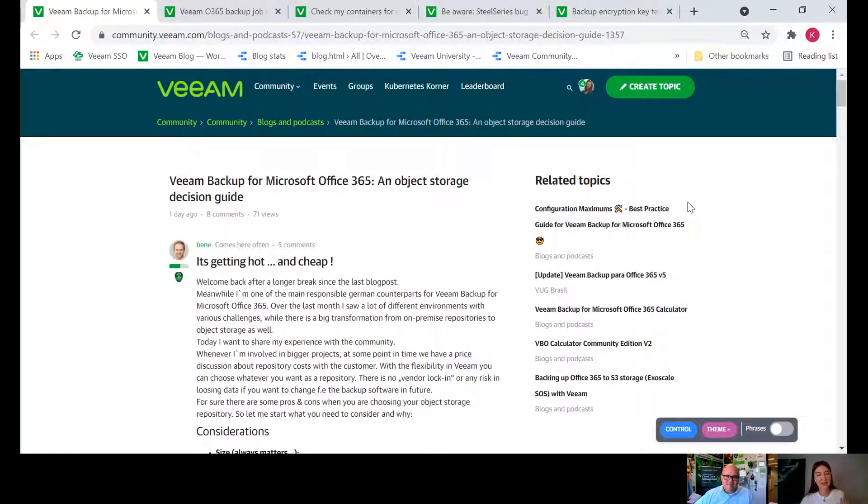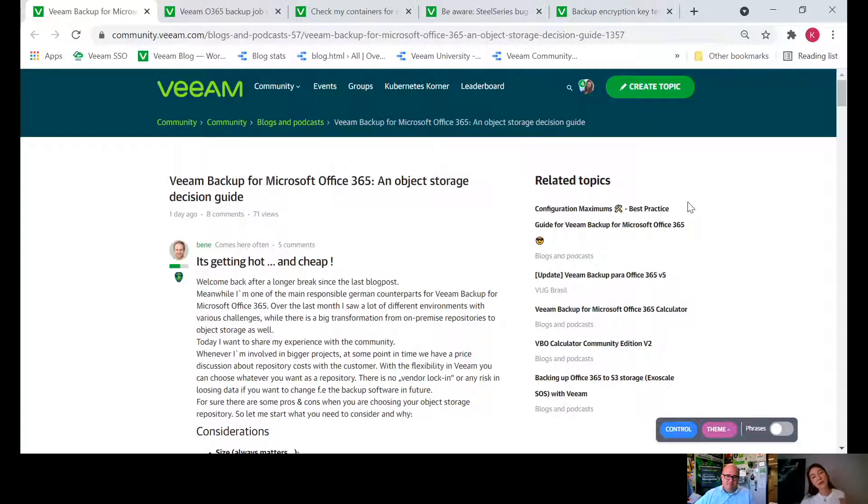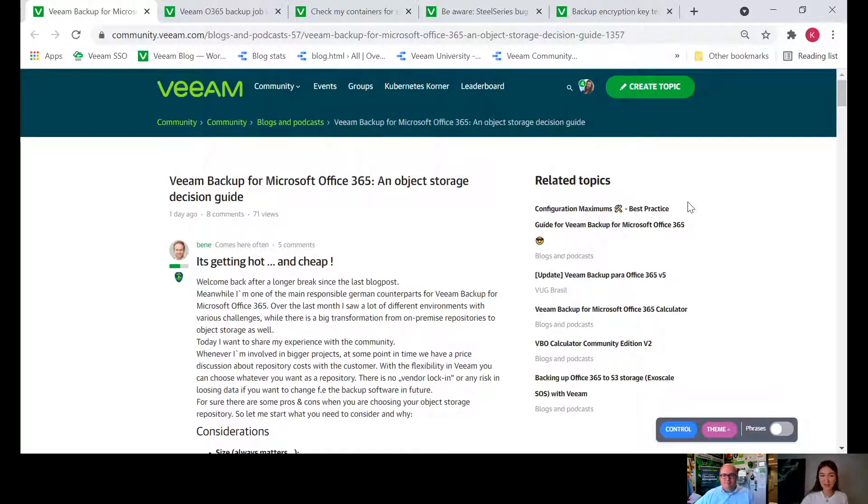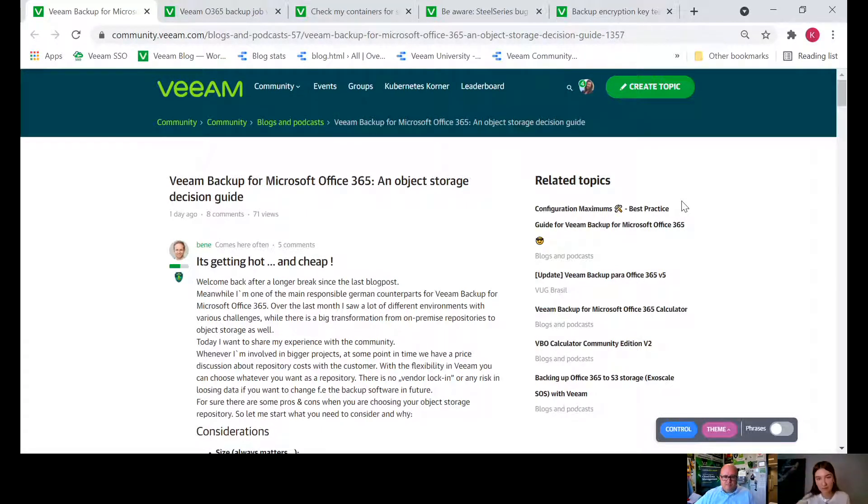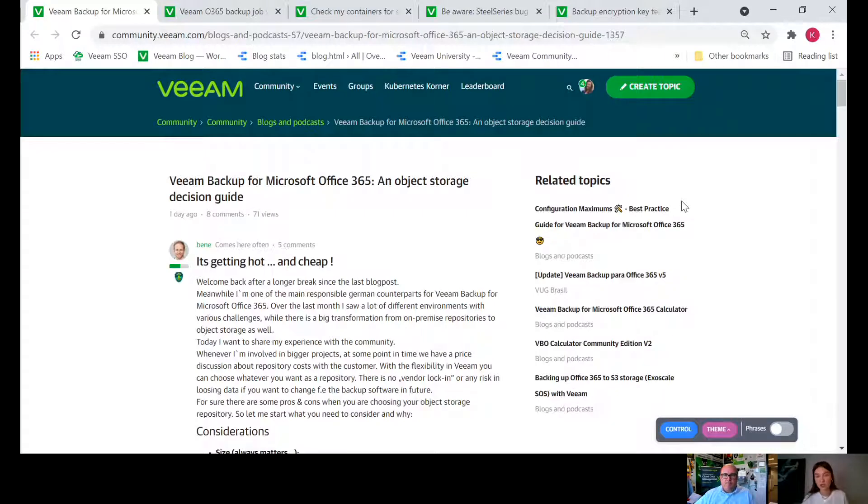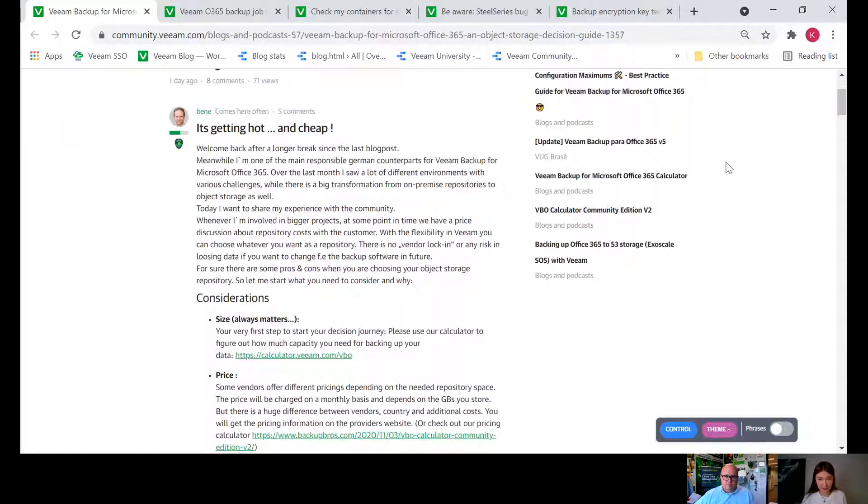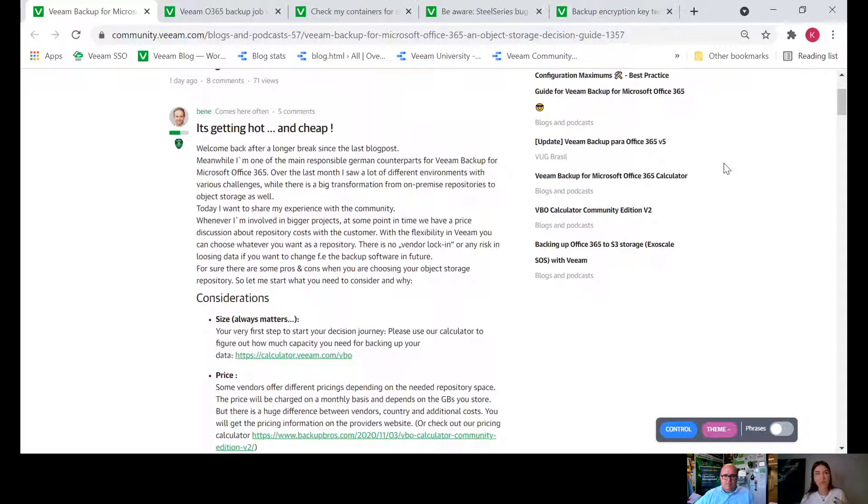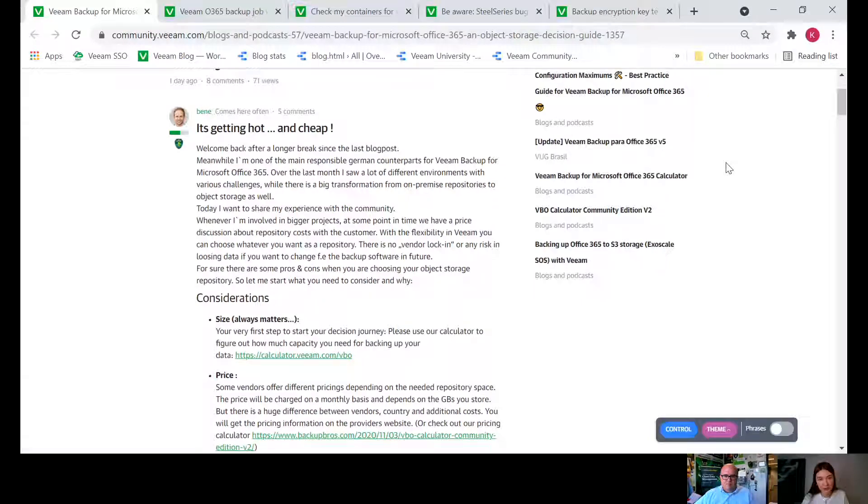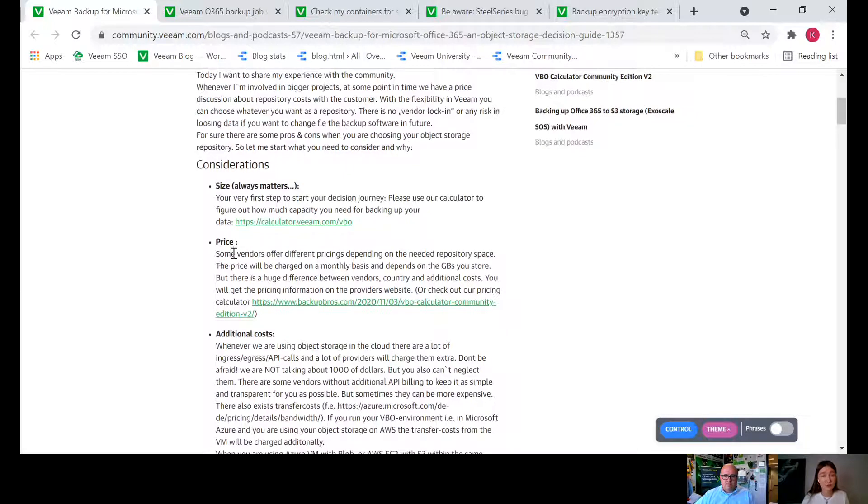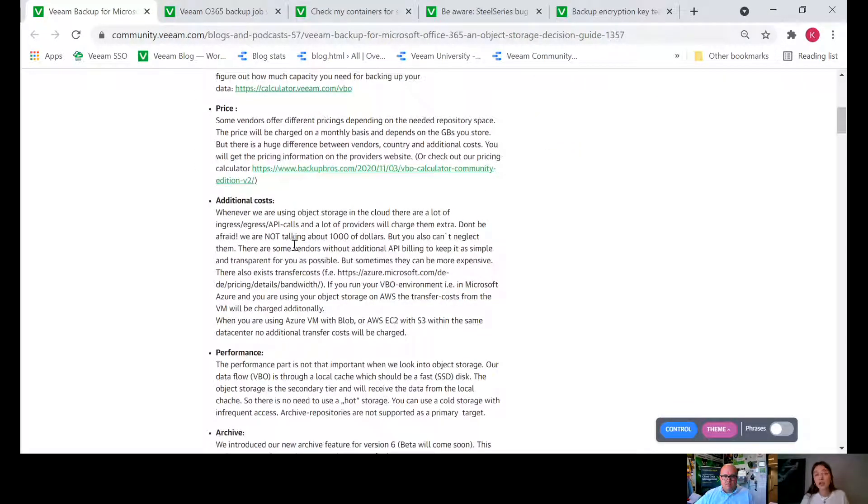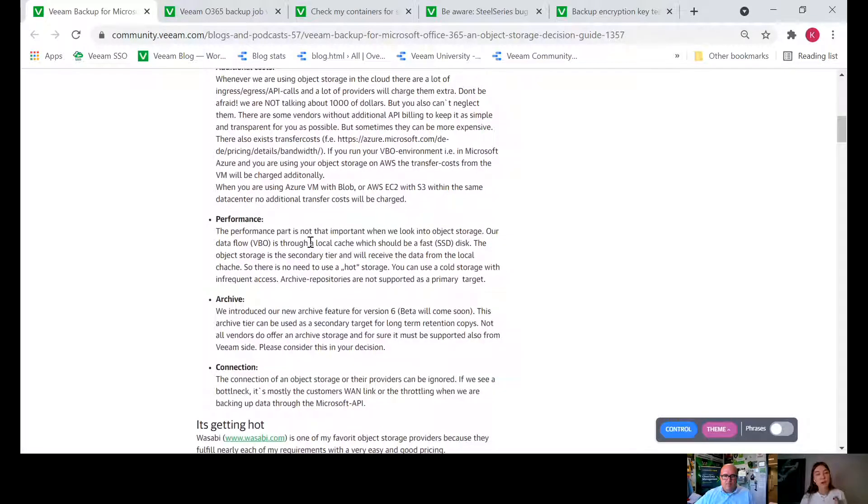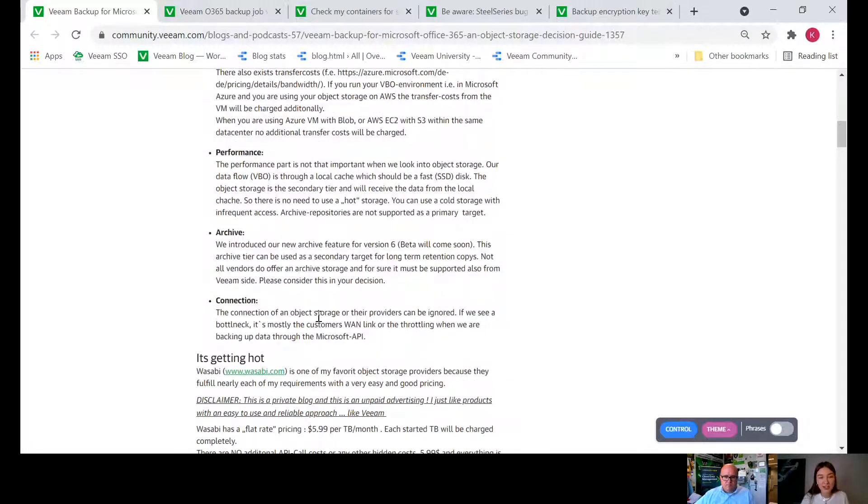I'm going to start with this blog post delivered by Bana. He's talking about Vim backup for Microsoft Office 365 and he actually created some criteria, listed criteria on how to choose object storage for Office 365. It's about size, it's about price with some useful links to calculators, additional costs that you have to consider, performance, and archive connection.